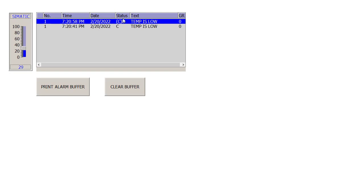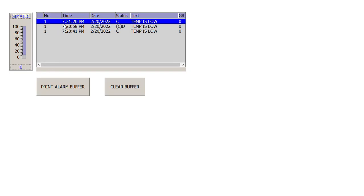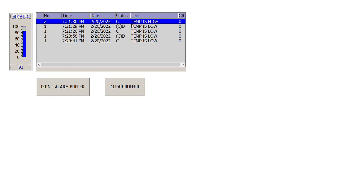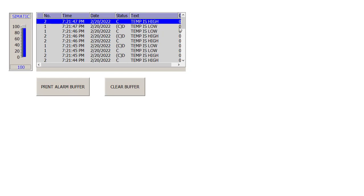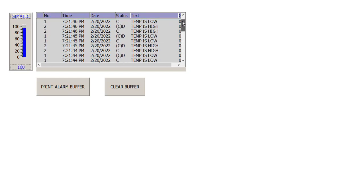When I move the value above 20, the alarm is deactivated — shown with a 'D' for deactivated. The buffer shows timestamps: when the alarm was active and when it was deactivated. Dropping the temperature again re-triggers the alarm. Moving above 80 triggers the temperature high alarm, and dropping below 80 deactivates it. All these activate and deactivate events are logged in the buffer.